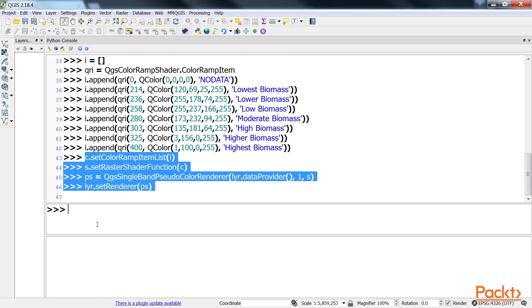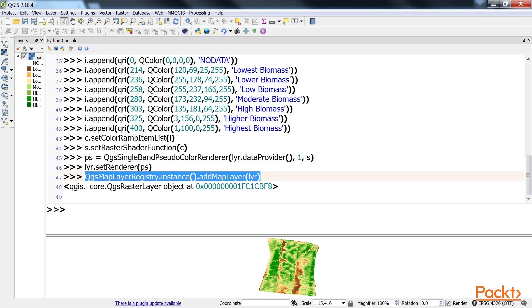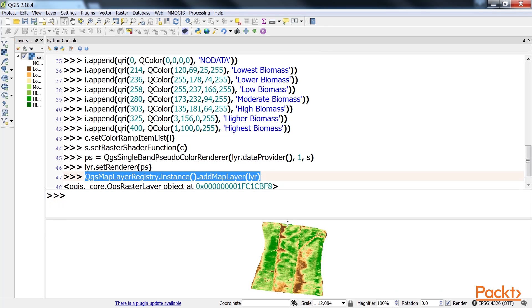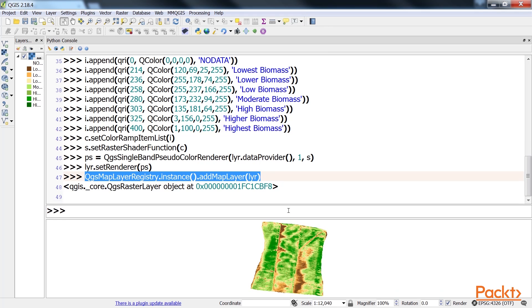Finally, we'll add the classified NDVI image to the map in order to visualize it. As you can see, when we add the code, we get an output as seen in your screen. This output shows the multispectral image of a farm field.